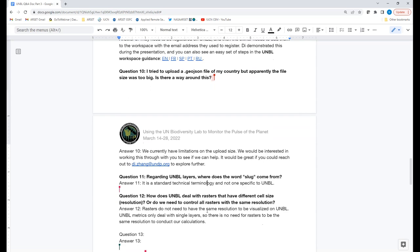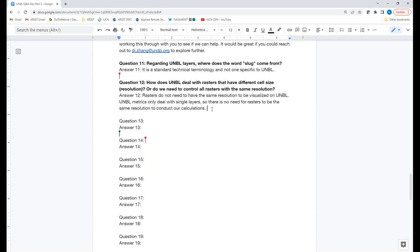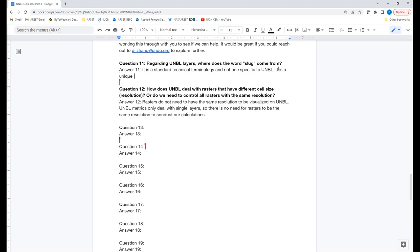Q&A — Question 11: Regarding the UNBL layers, where does the word 'slug' come from? Oscar: The term slug is not unique to UN Biodiversity Lab — it's standard technical terminology. Basically, it's a unique identifier that is human readable. That's a broad way of describing it.